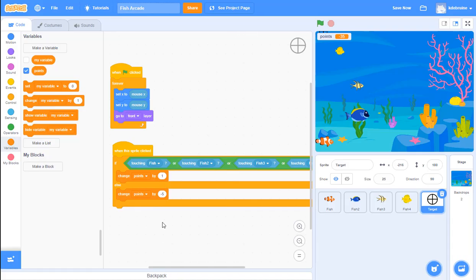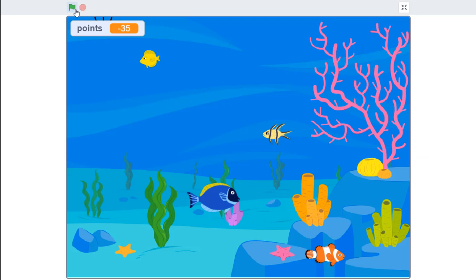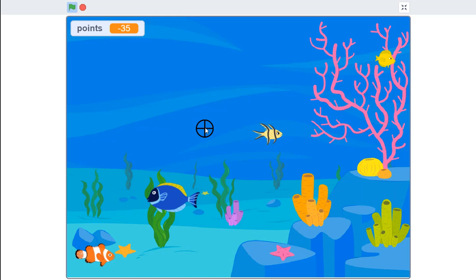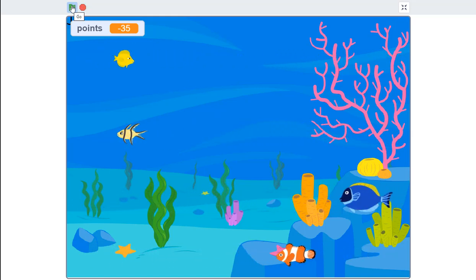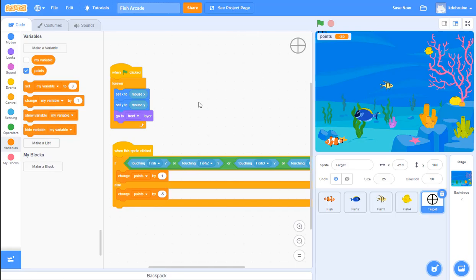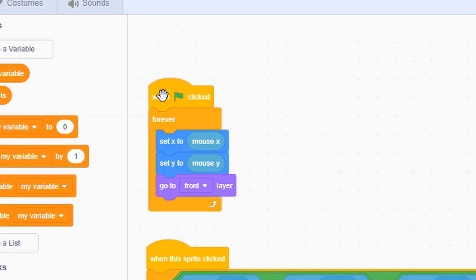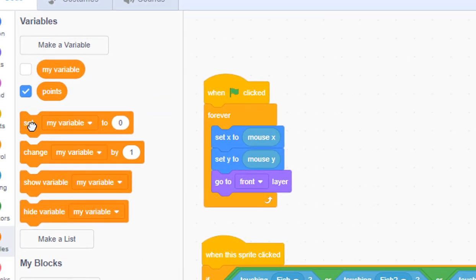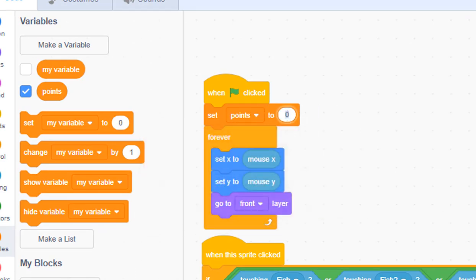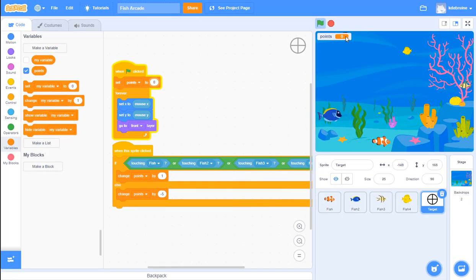It's working pretty well, but another thing I notice is that the points is still at negative 35 when I restart - I need to reset points back to zero when I click the green flag. So when the green flag is clicked I need to set my points back to zero. Now when I click the green flag, sure enough it's back to zero.